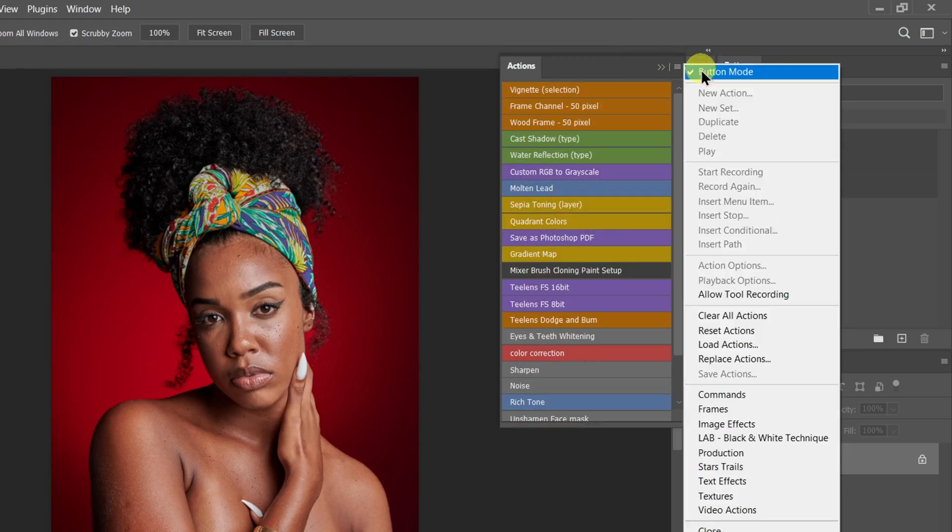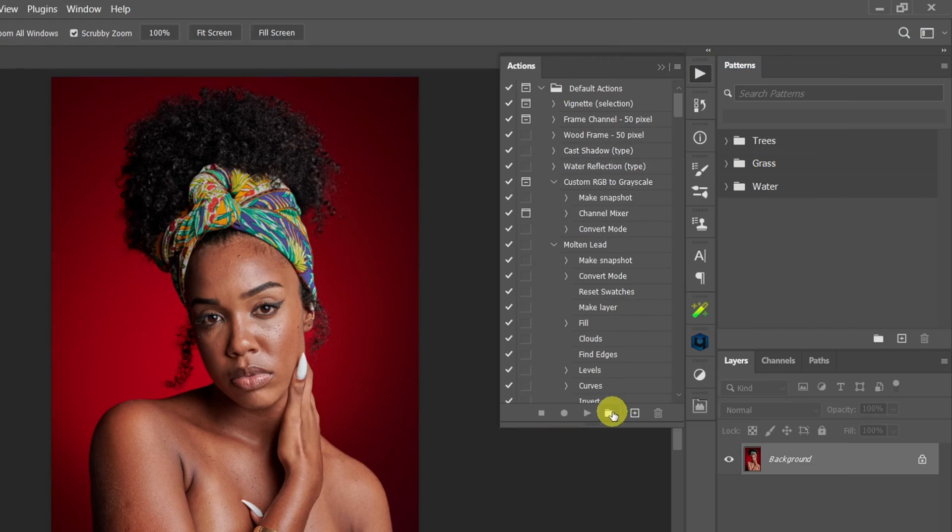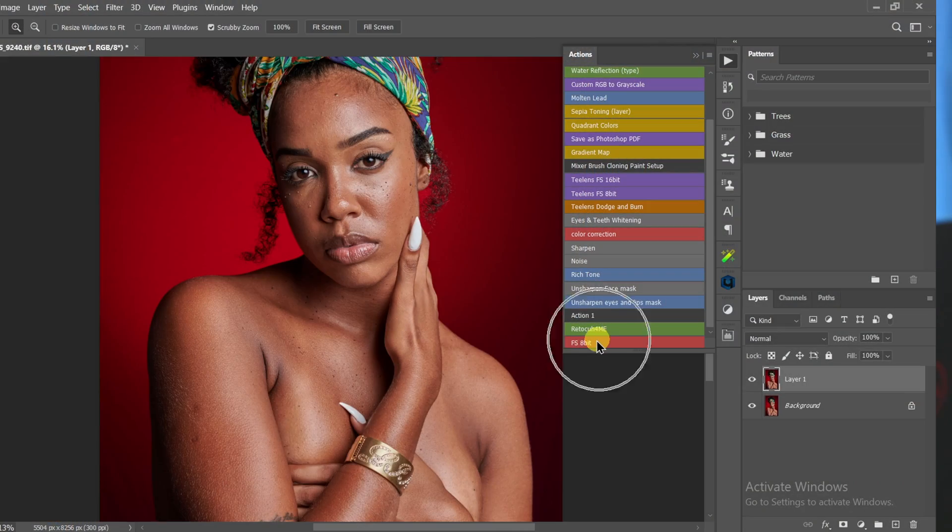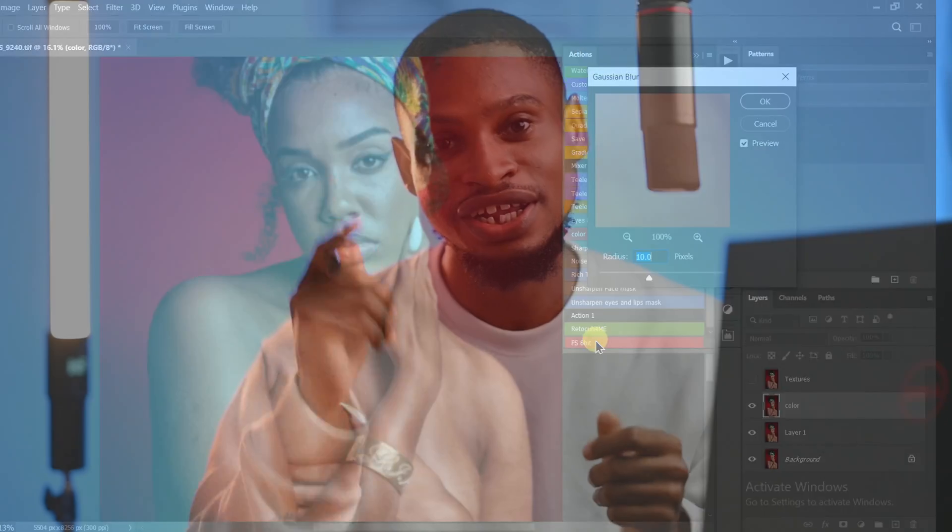You can create your first retouching actions. Actions are basically a series of commands inside Photoshop that make editing faster and save you a ton of time. Frequency separation is one of the most important actions for skin retouching, and that is why today I want to show you how you can create your first non-destructive frequency separation action. Let's jump right into it.